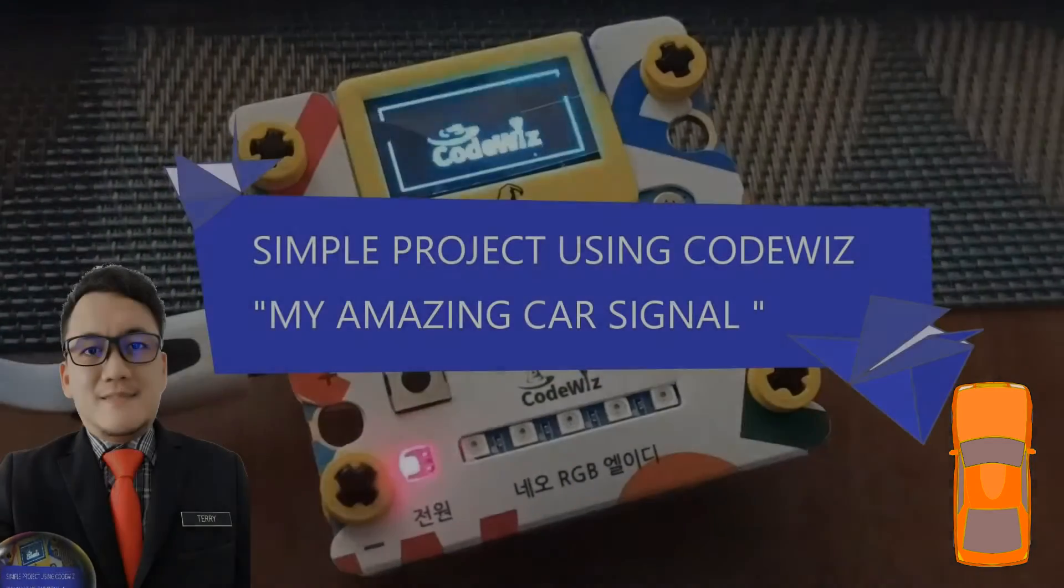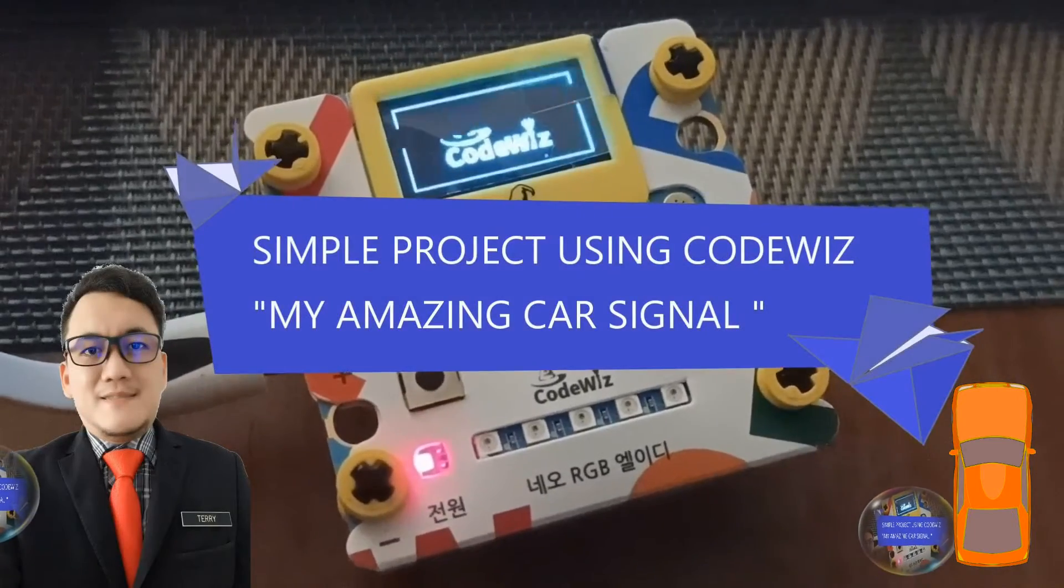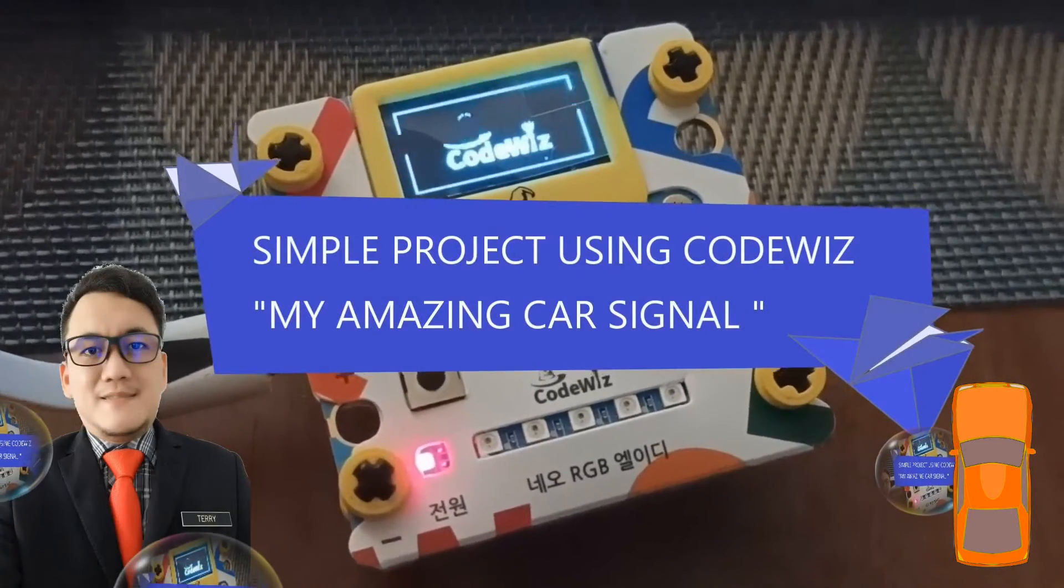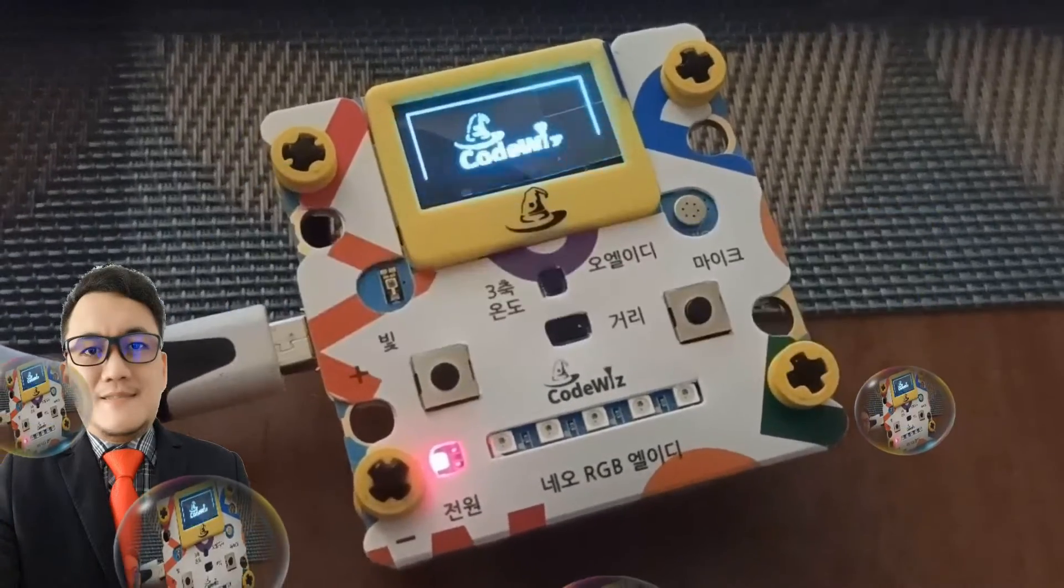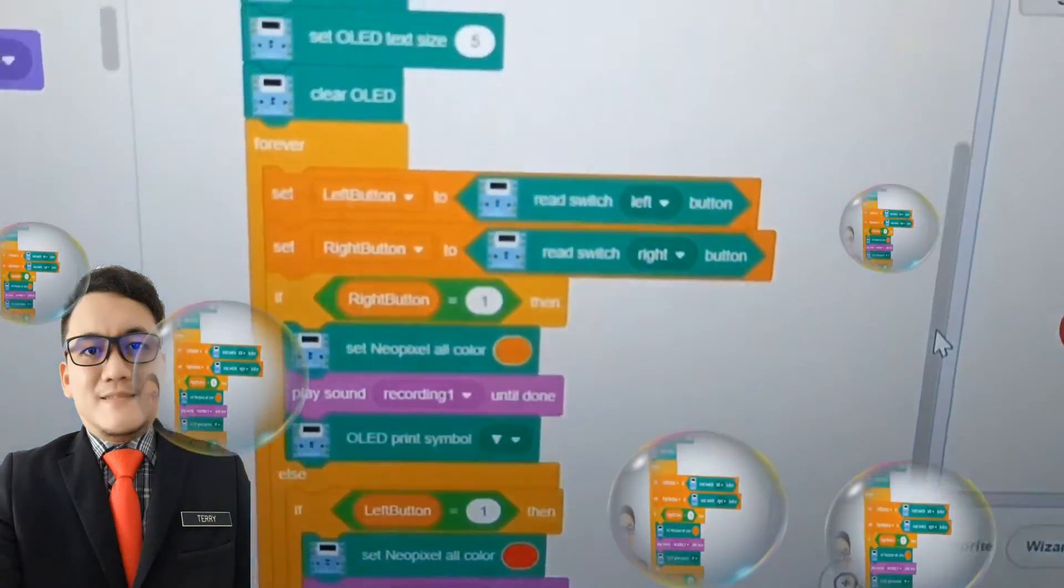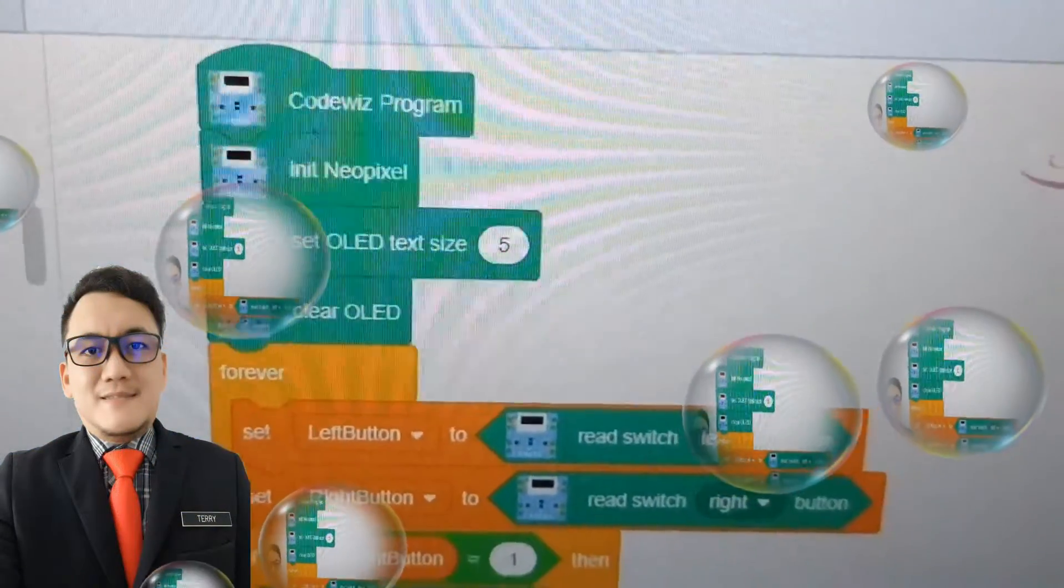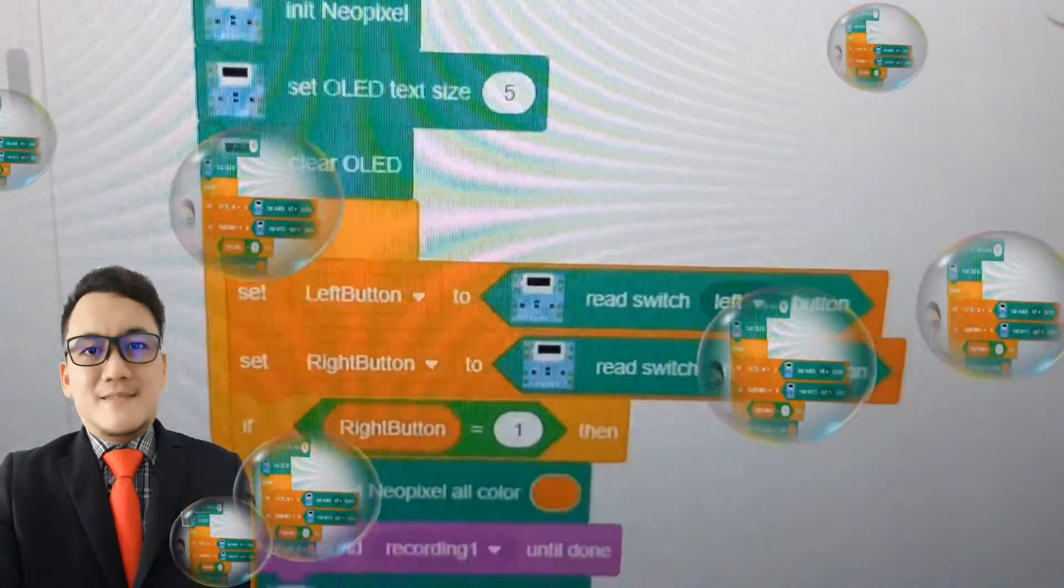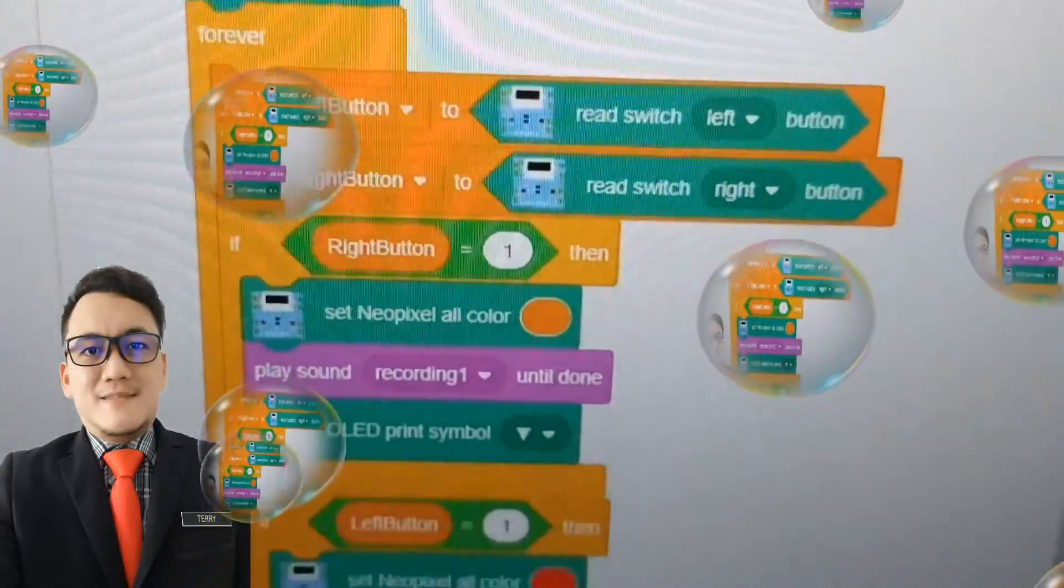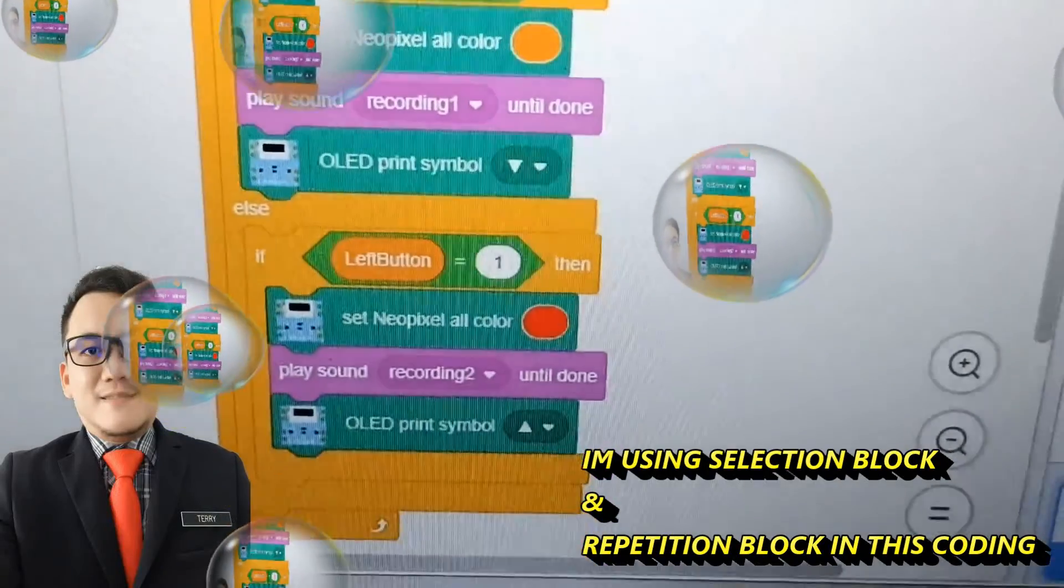In this video, I will show you a simple project using CodeWiz. My project title is My Amazing Car Signal. I combine button sensor, light sensor, and OLED.